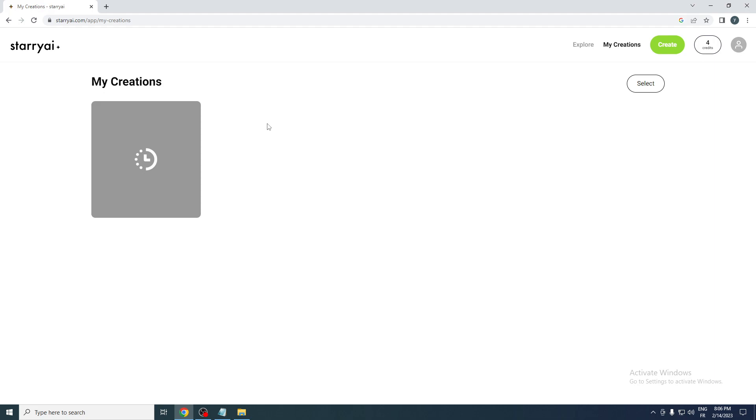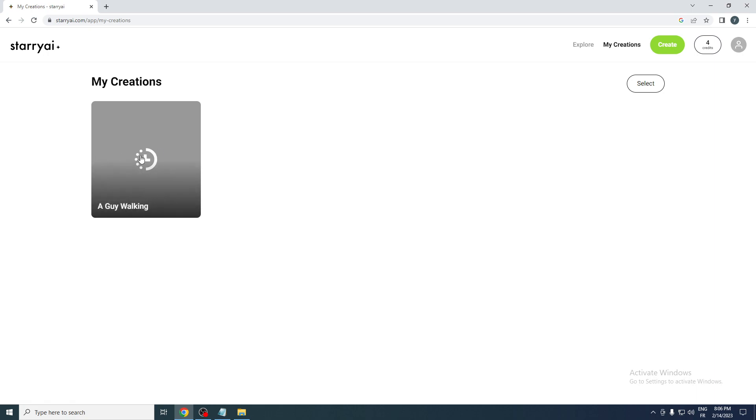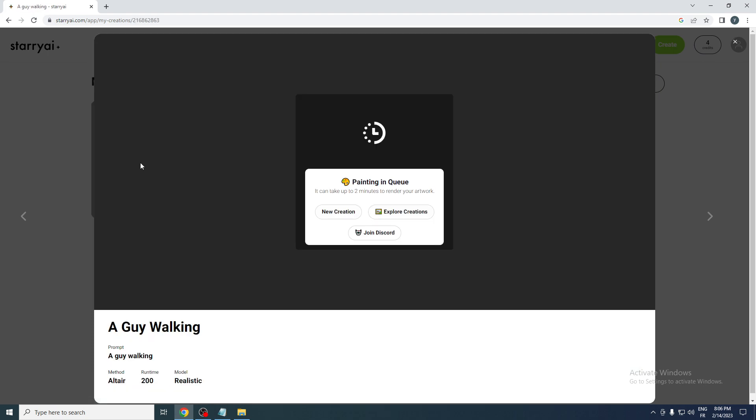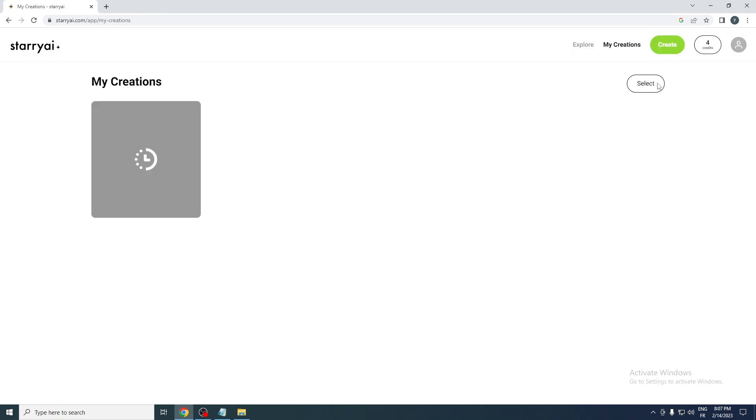Keep checking the website if you don't have notification on, keep checking it every three to two minutes and by the end you will find your generated picture. As you can see now it is in queue and it can take up to two minutes to render your artwork, so it depends on what prompt you gave them and what detail you wrote for them.